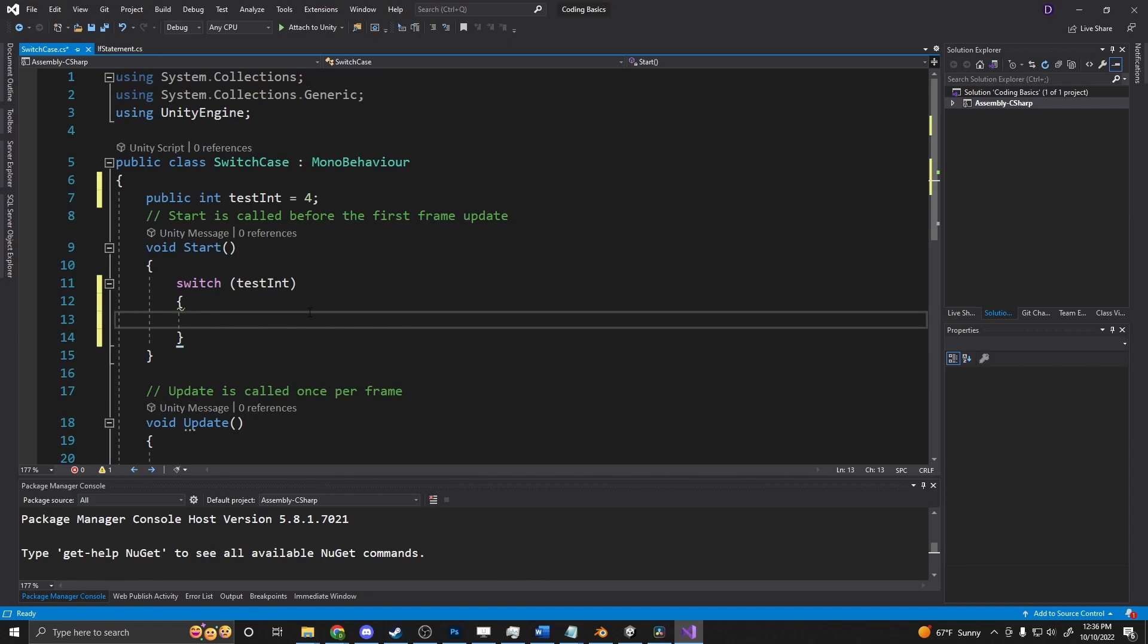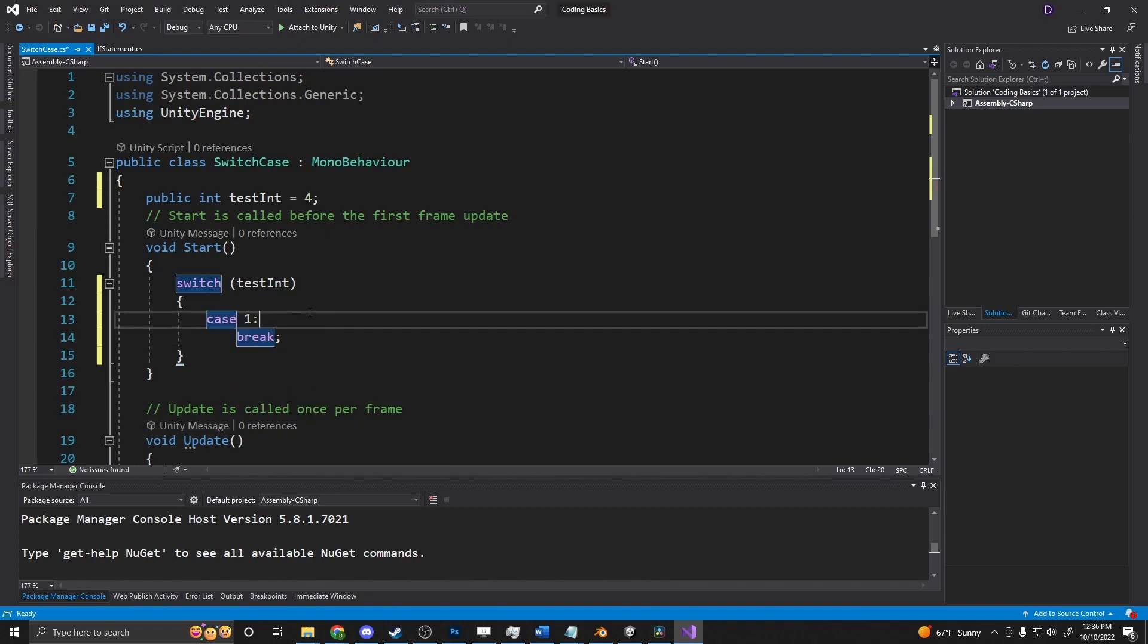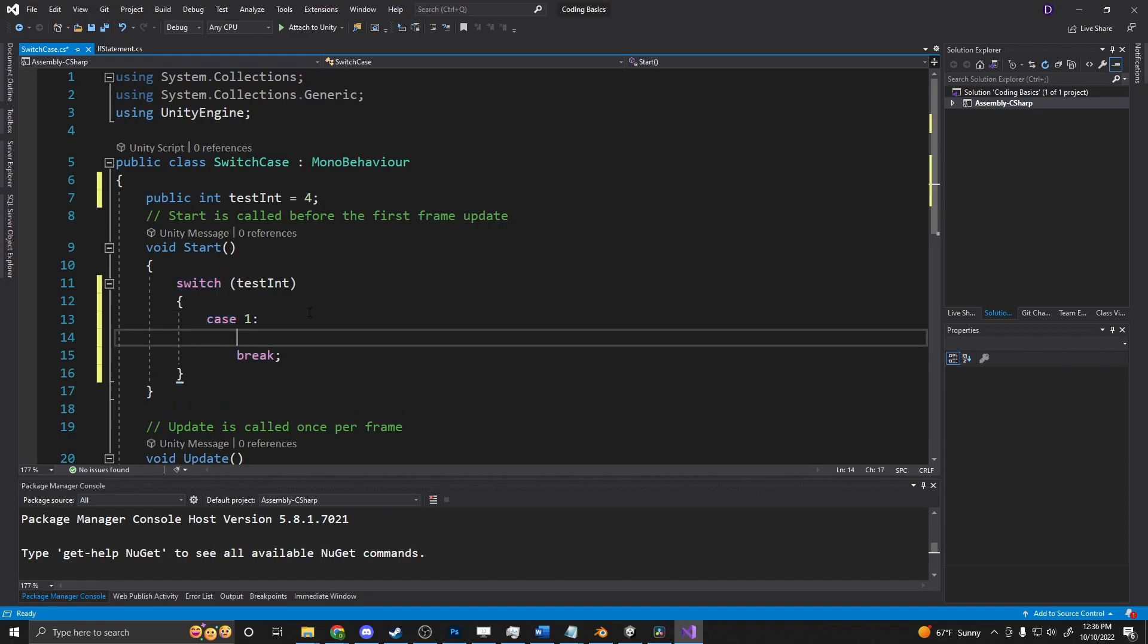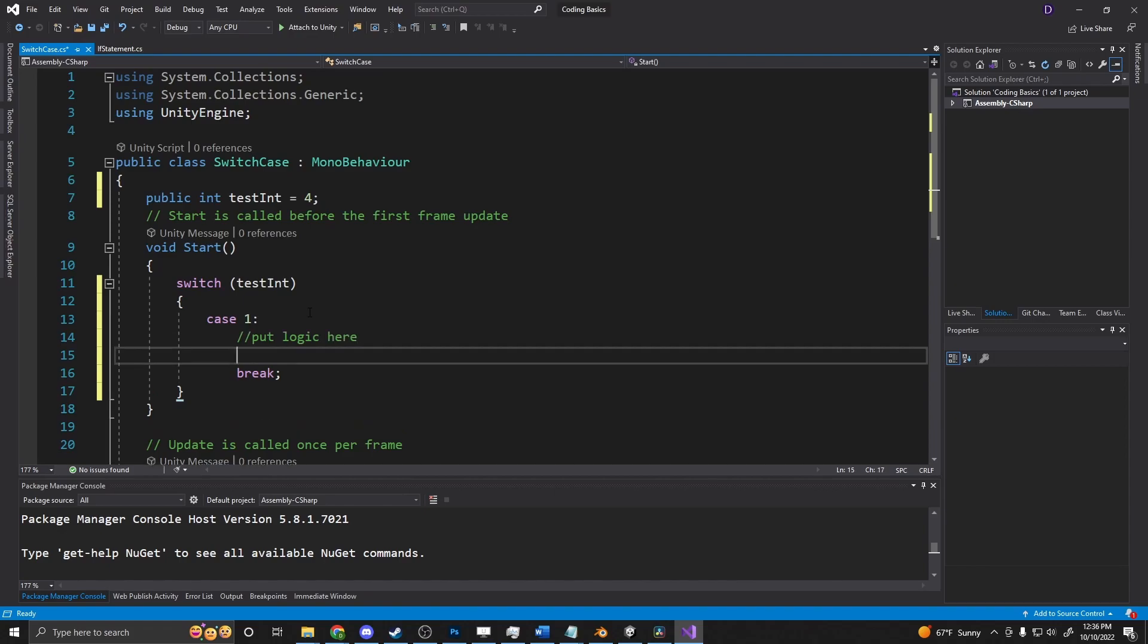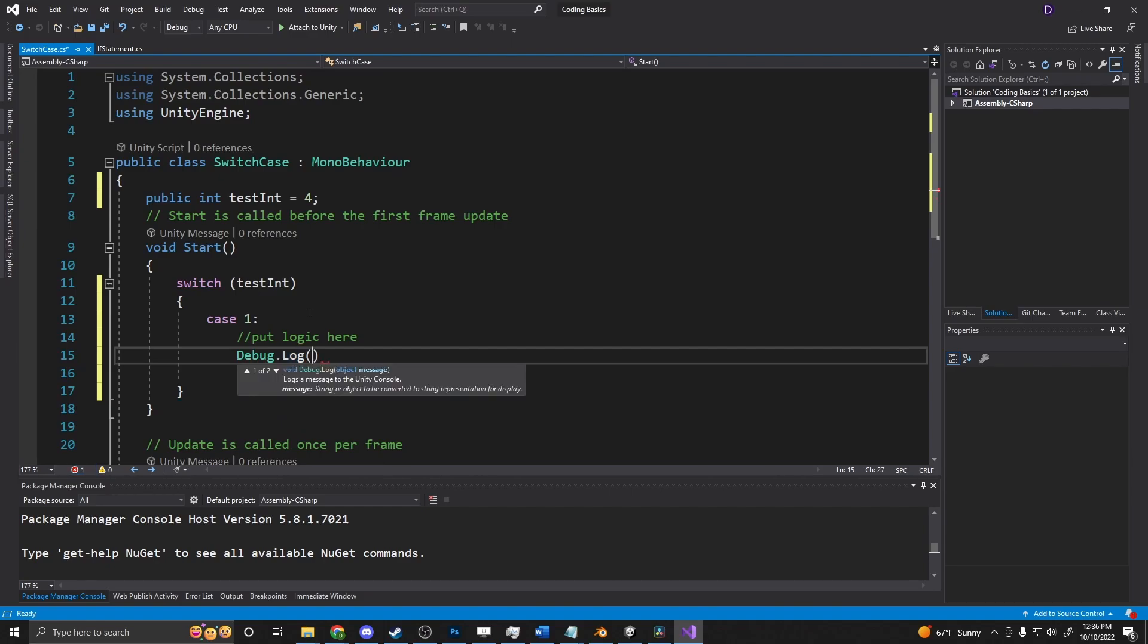So we will put in cases. We will say case 1 break. So if it is 1, then we break and not check any of the other values here. In case 1, right here is where we would put our logic. For our purposes, we're going to say debug.log 'We found a 1'.